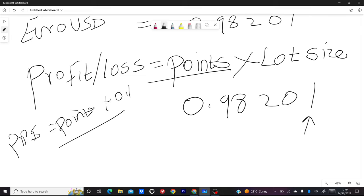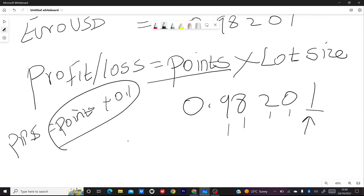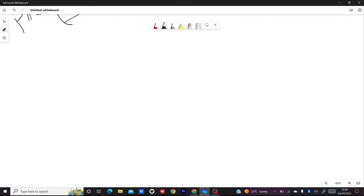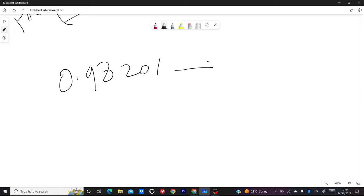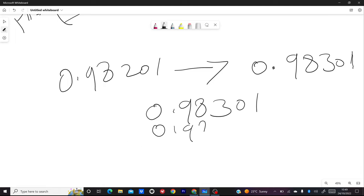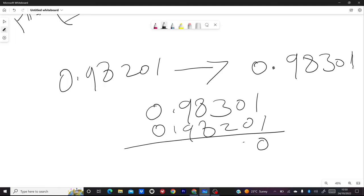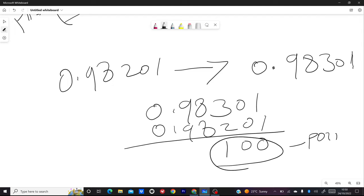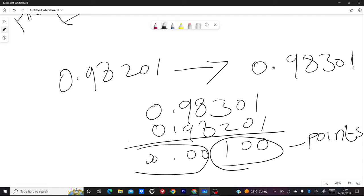Let's say the price moves from 0.98201 to 0.98301. You subtract the smallest value from the highest value. So 0.98301 minus 0.98201 — you can see the difference is in the third decimal digit: 3 minus 2 gives us 100 points. We don't calculate the rest of the decimals because they are zero, so we just have 100 points.